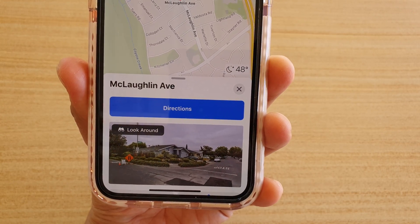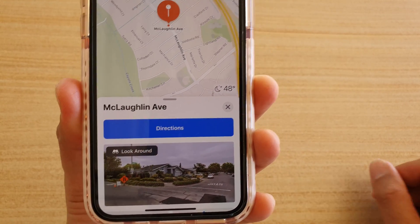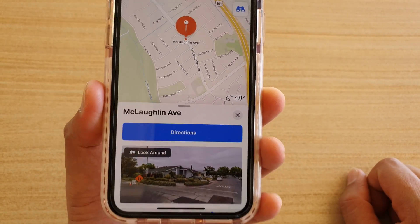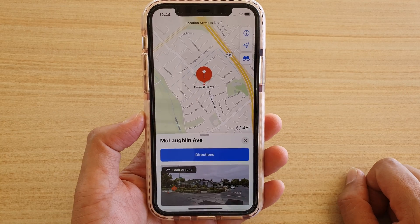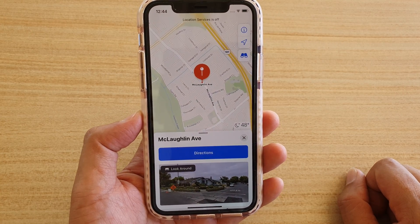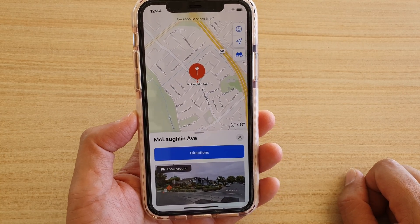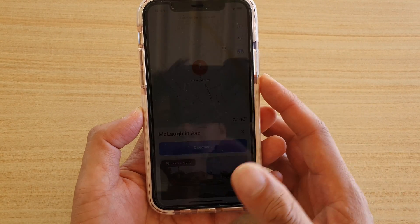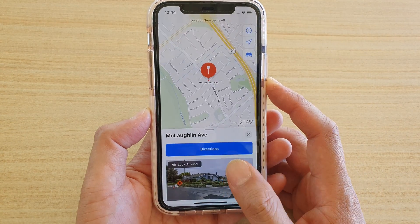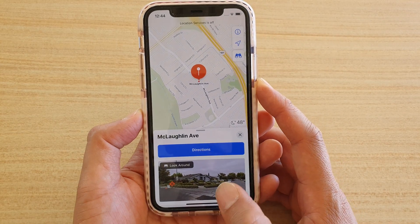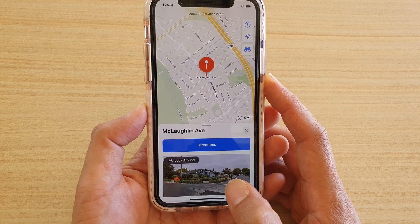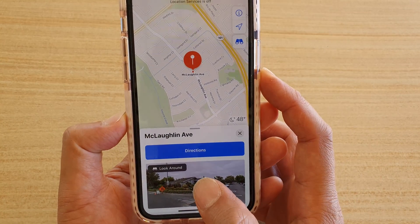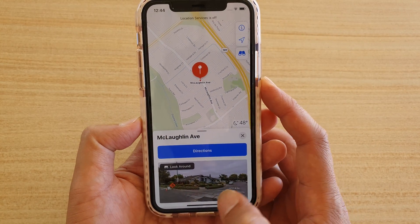How to open Street View with Look Around on Apple Maps on a new iPhone 11 Pro running iOS 13. With the new iOS 13 update, you now have a feature called Look Around in Apple Maps.